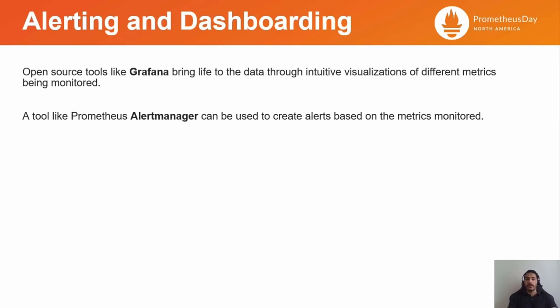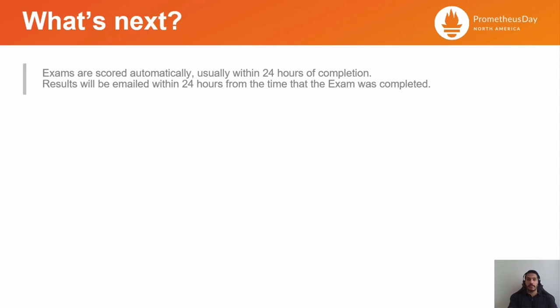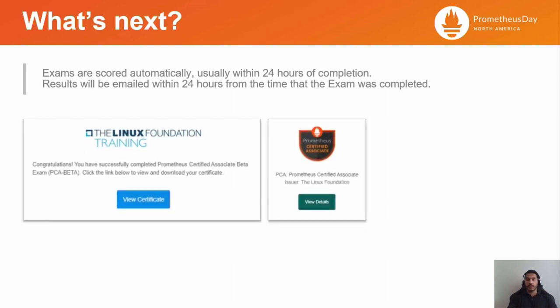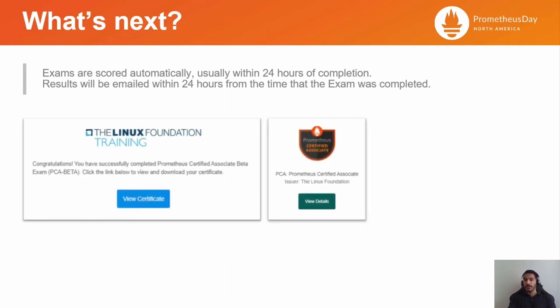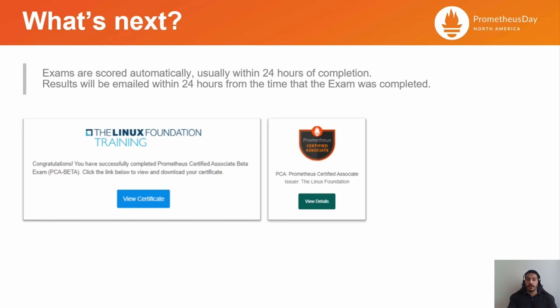So what happens after taking the exam? The results of the exam will be emailed to the exam taker within 24 hours after taking the exam, and if passed, a certification and a badge will be issued. How cool is that? I received the results for about five weeks after taking the exam as it was a beta one. That is no longer the case, as the exam was made generally available last month. I hope you find the information and the resources useful, and I wish you all a great and fruitful KubeCon. Thank you.